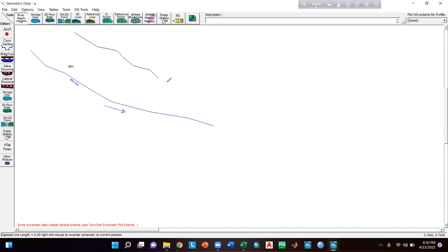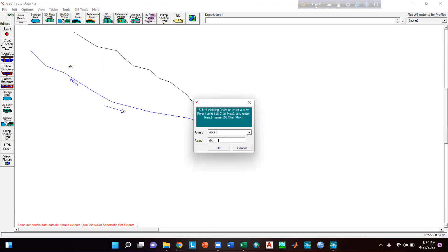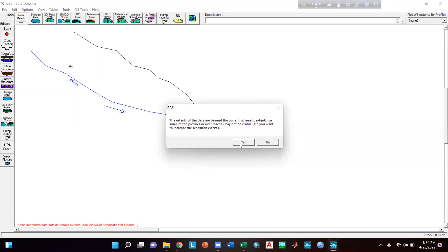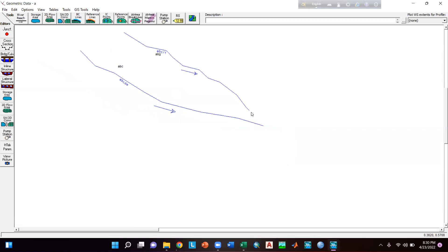In our previous tutorial I drew another river reach here and I mentioned that after coming close to this point you have to double-click so that HEC-RAS can understand that you want to make a junction point here. But if you have mistakenly double-clicked too early, HEC-RAS cannot understand that you want a junction because there is a big gap between the two reaches.